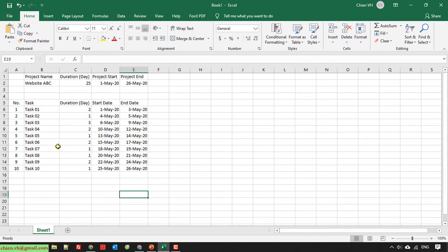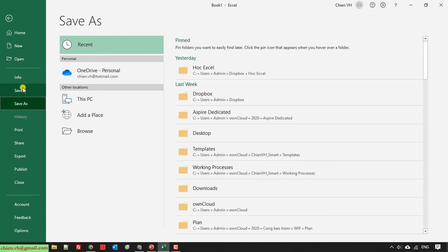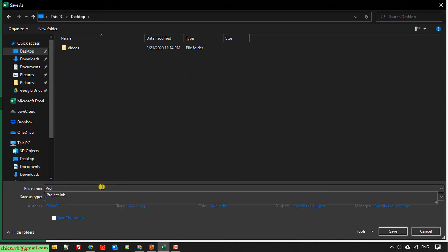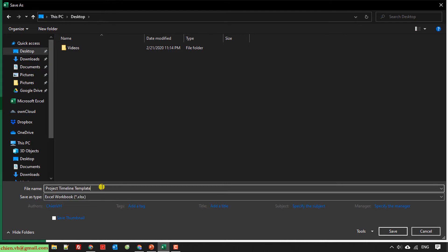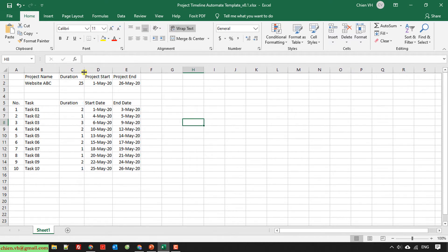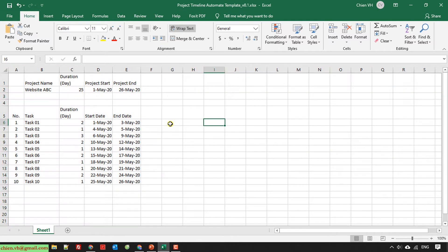We have 25 days to complete this project. I will select it all and save it — I save it to my desktop as 'Project Timeline Template V1.0'. Now I will create some columns here to indicate the timeline.